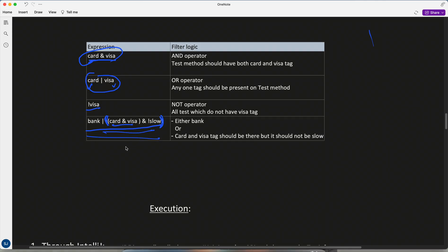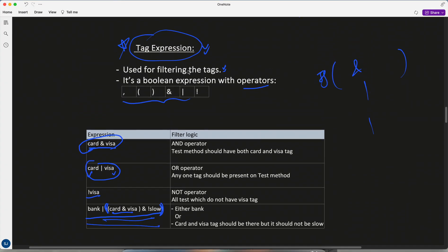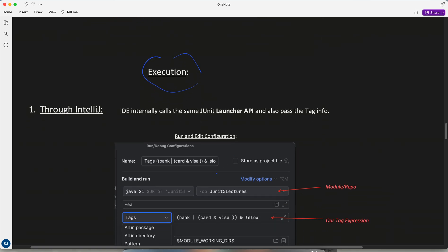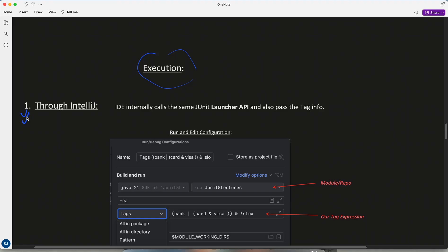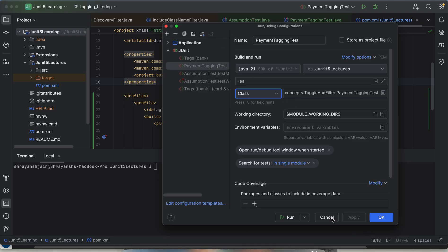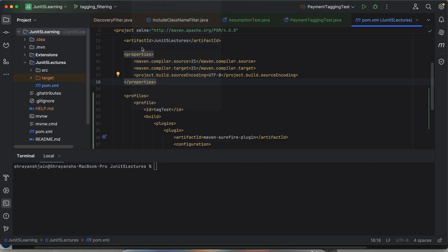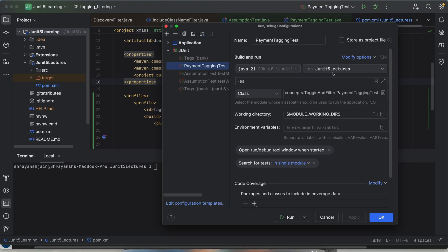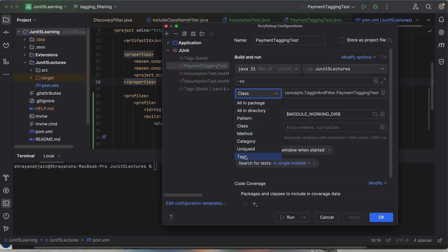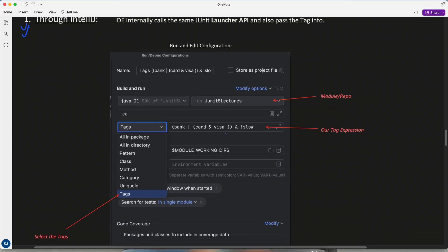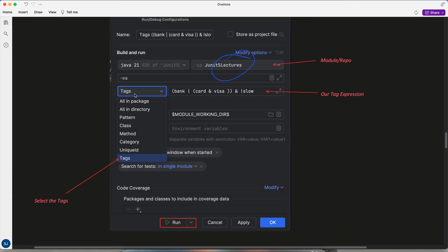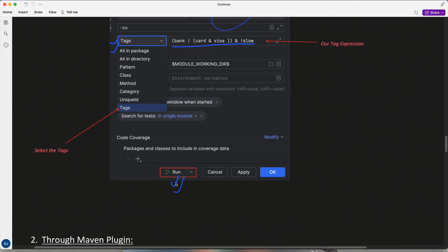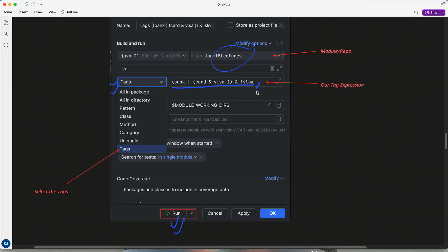Now let's see how to execute with tag expressions. In IntelliJ, go to Run > Edit Configurations, select your JUnit 5 project, and choose 'Tags' as the test kind. In the tags field you can enter a tag expression — including complex expressions — and when you run it, only the test cases matching that expression will be executed.